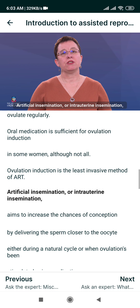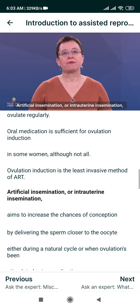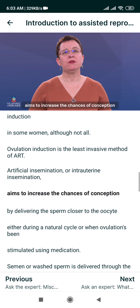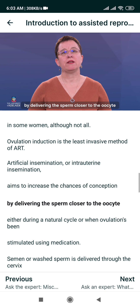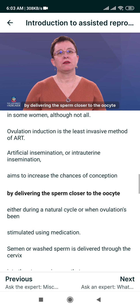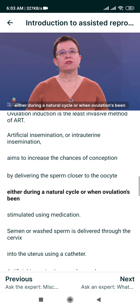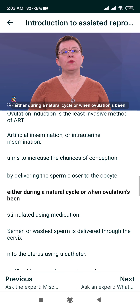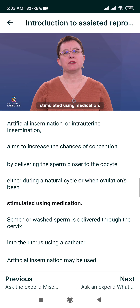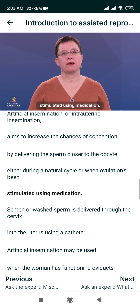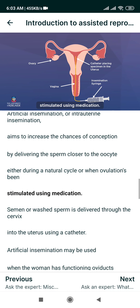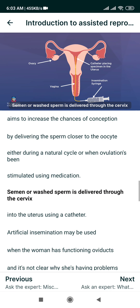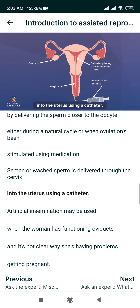Artificial Insemination or Intra-Uterine Insemination aims to increase the chances of conception by delivering the sperm closer to the oocyte, either during a natural cycle or when ovulation has been stimulated using medication. Semen or washed sperm is delivered through the cervix into the uterus using a catheter.